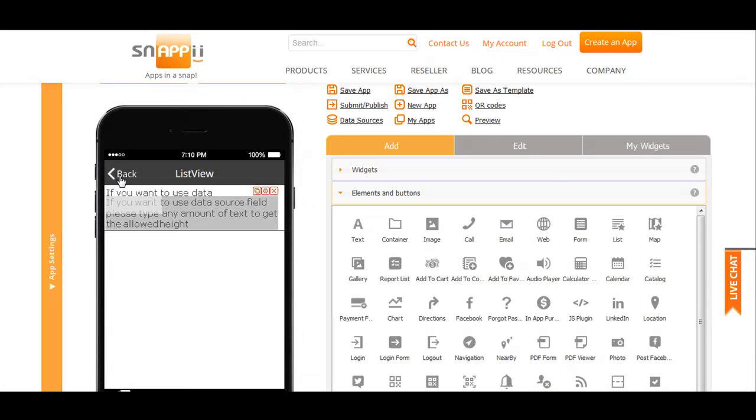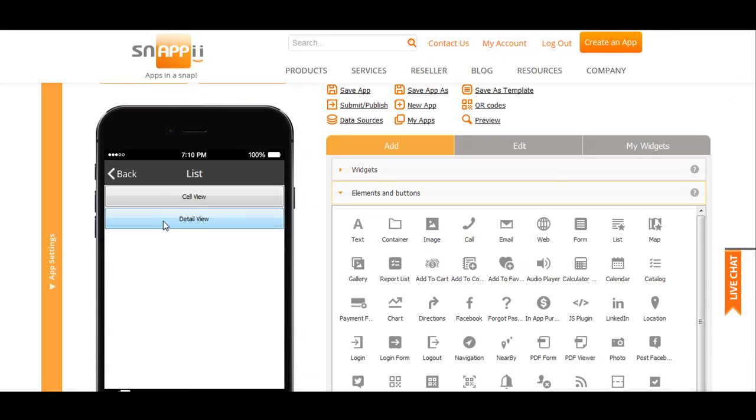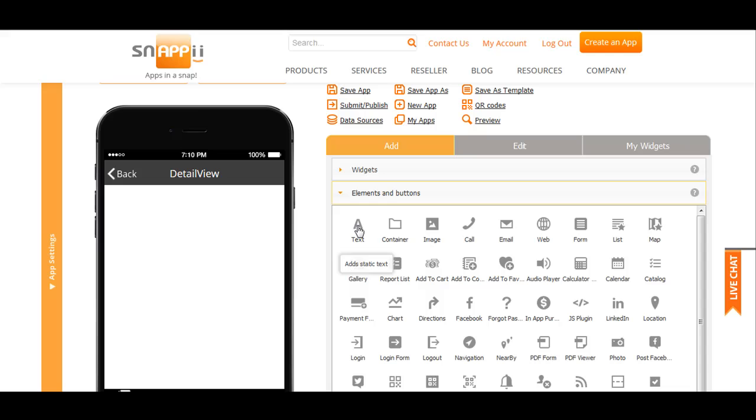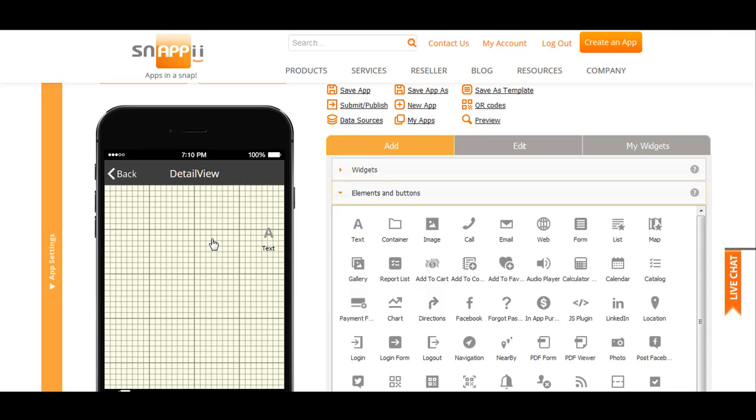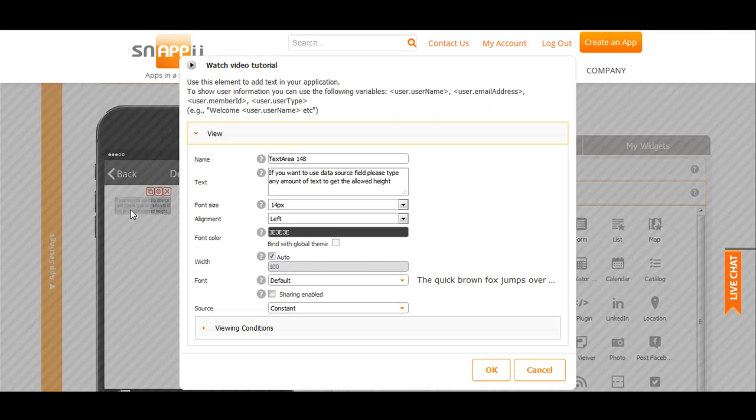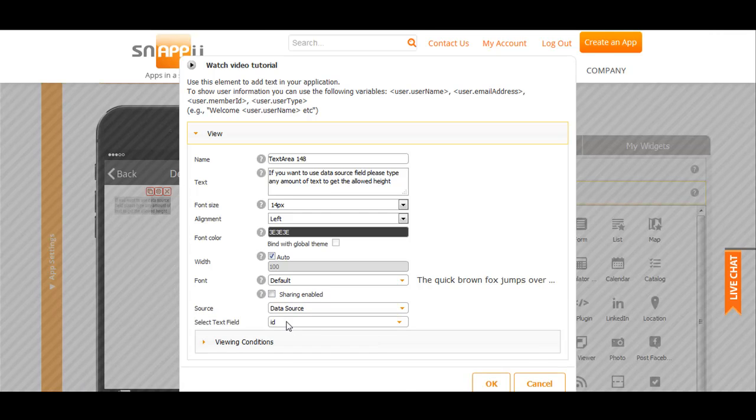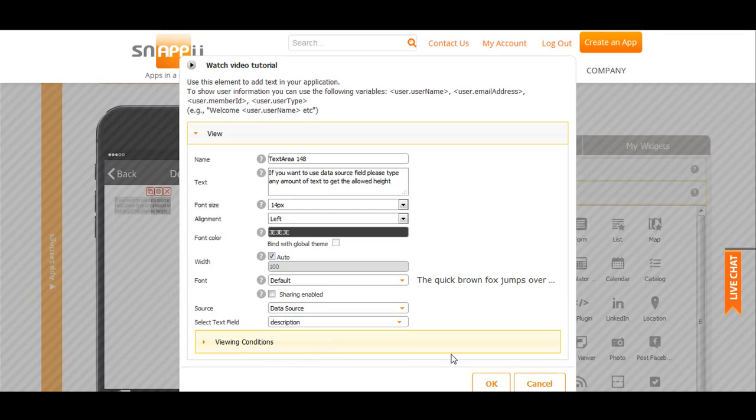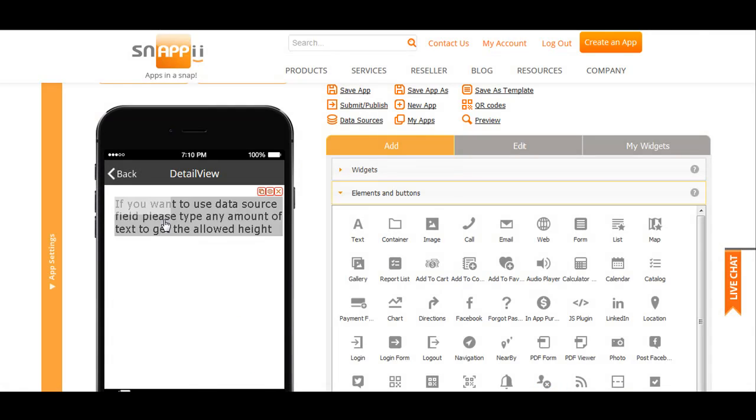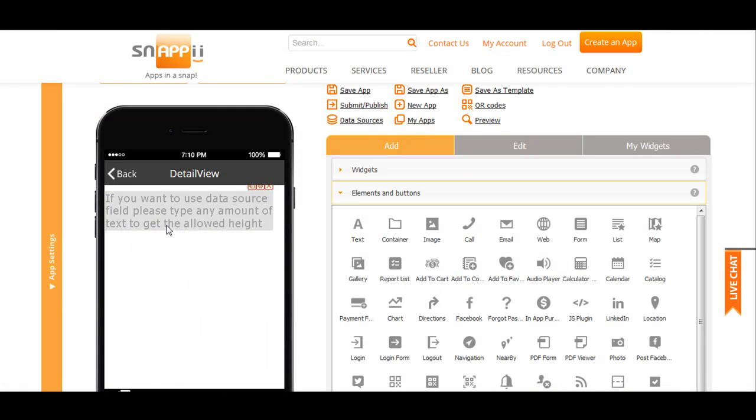Same with the detail view. I want to show the description. This way you will pull the data from your connector.